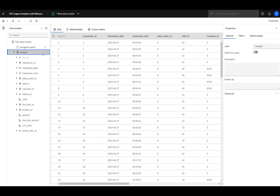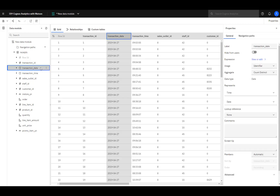Columns in the table are on the left side of the canvas. Data is displayed in the grid to the right. Names in the data module appear in the content you create. While you can change names in content, it is more efficient to change a name once in the data module. For example, let's change transaction date to just date.